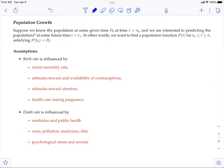To build up this model, we make assumptions taking into account both birth rate and death rate. The birth rate can be influenced by infant mortality rate, availability of contraceptives, attitude toward abortion, and healthcare during pregnancy. The death rate is influenced by sanitation, public health, wars, medicine, diet, and psychological stress and anxiety.